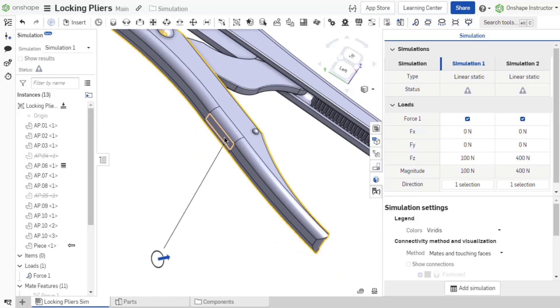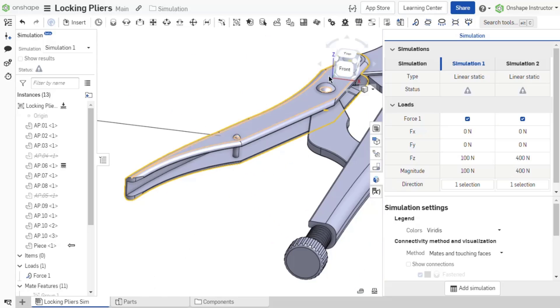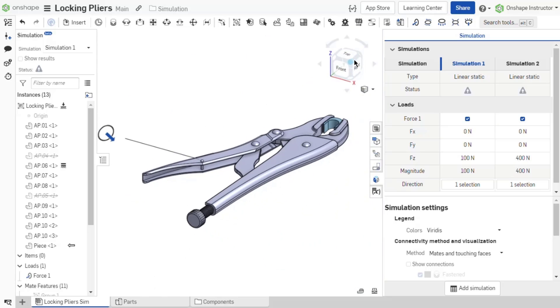The simulation results update in real-time as modifications are made. Right-click on the load in the instance list to edit, hide or show, suppress, or delete the load.